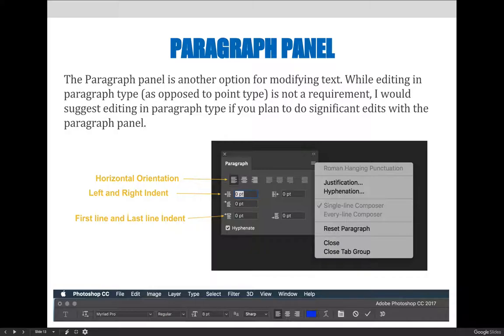Some adjustments that can be made via the paragraph panel include horizontal alignment, paragraph indents, and first line indents.